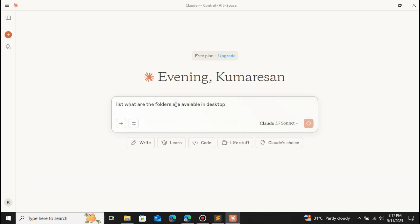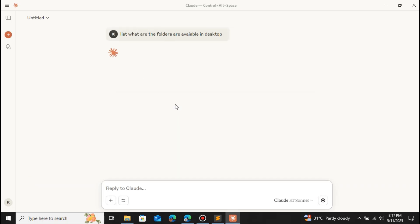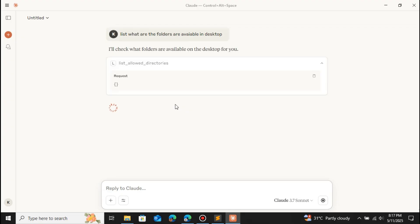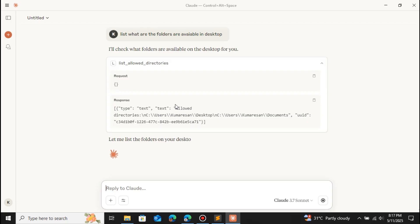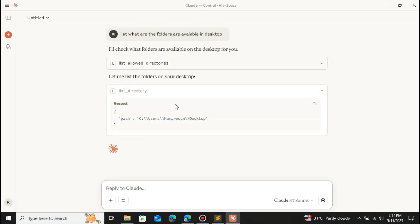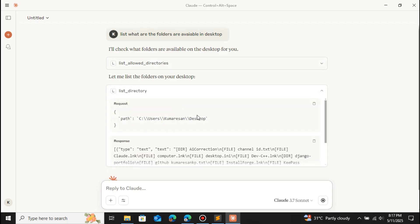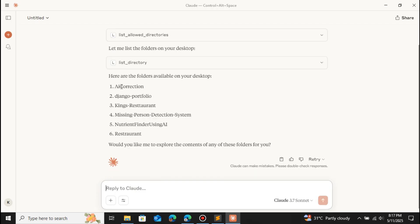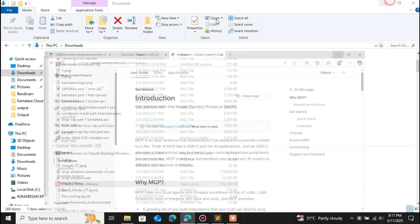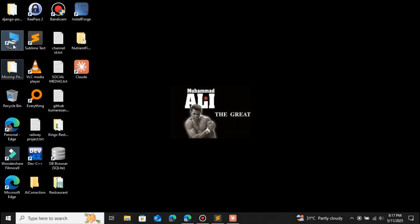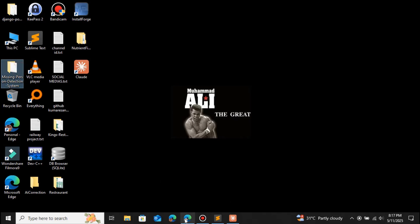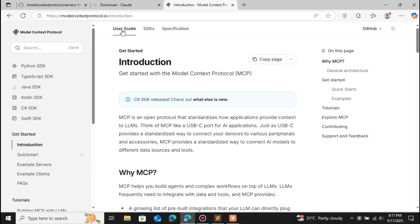I'm going to ask a prompt like 'list what folders are available on the desktop — use the file system MCP and give us all the folders available.' It will check what folders are available on the desktop. This is the power of using MCP servers. You can see we have the AE Collection, Django Portfolio, and King's Restaurant — the same folders that are on the desktop.